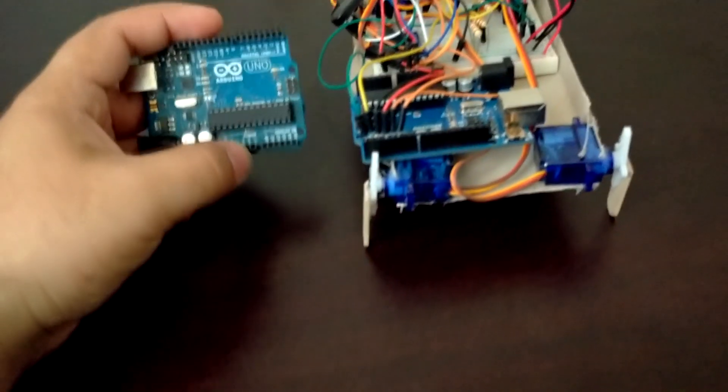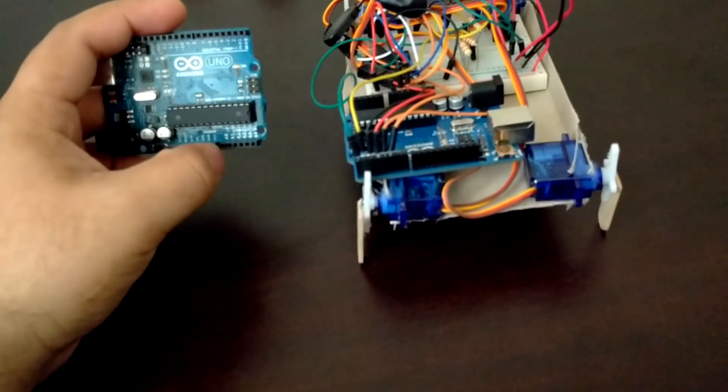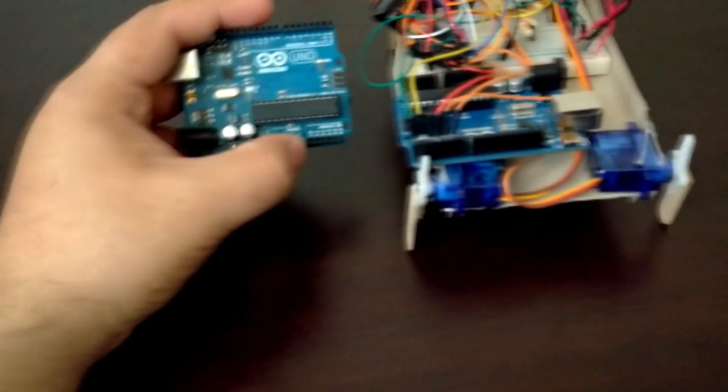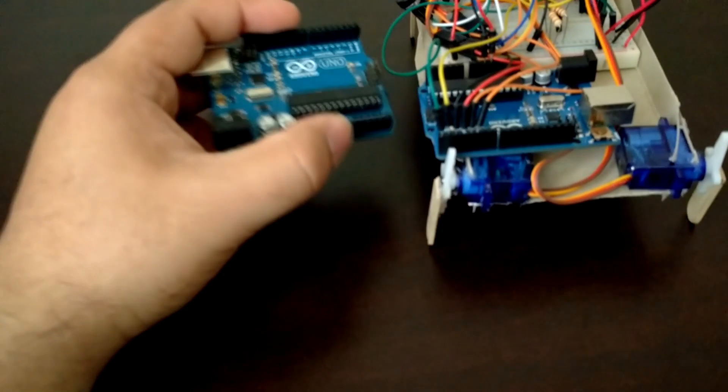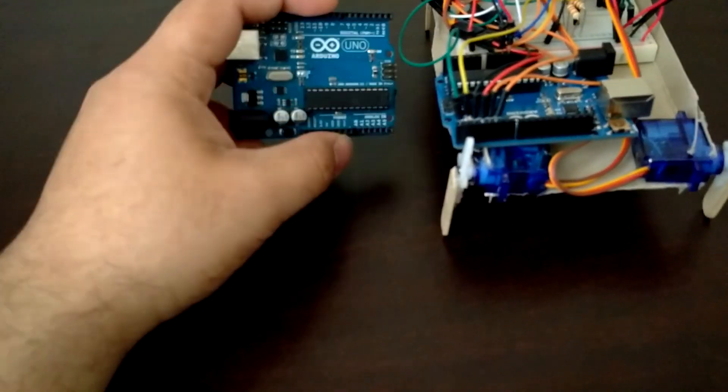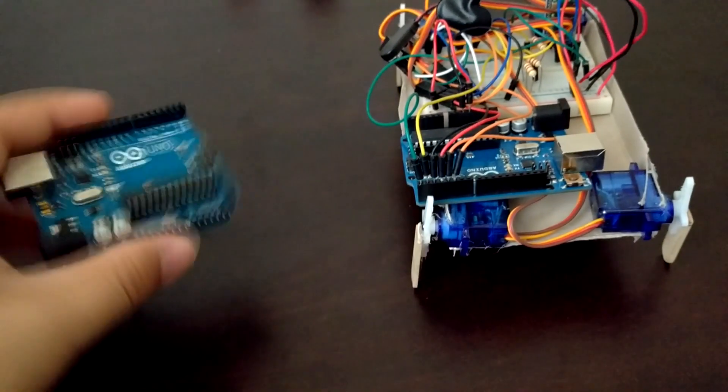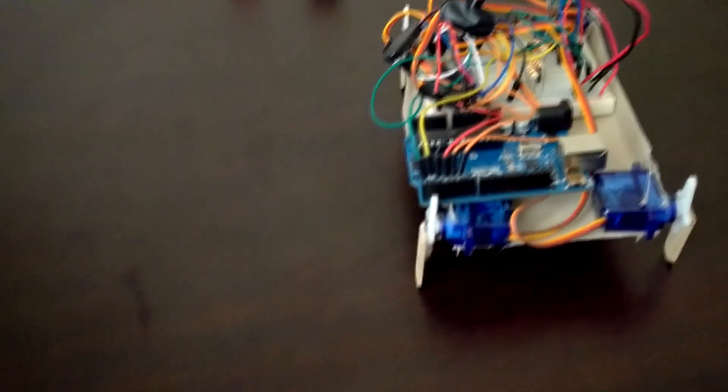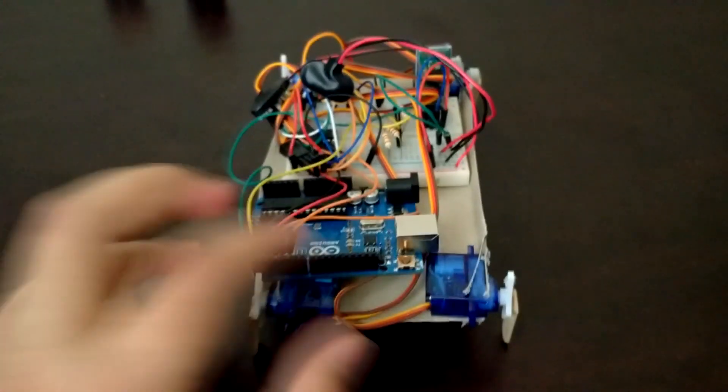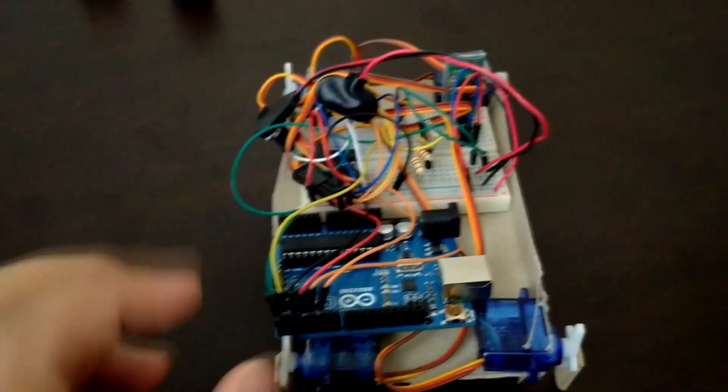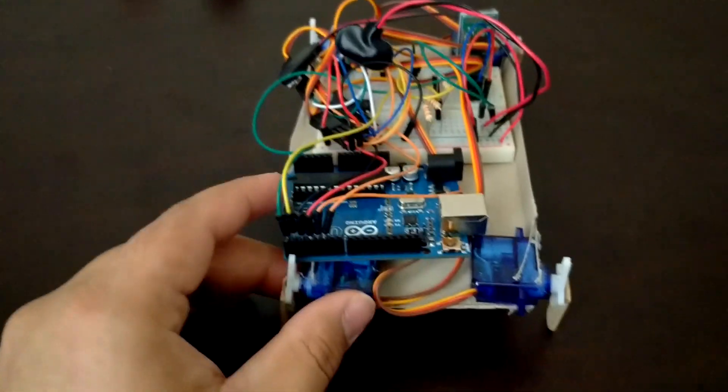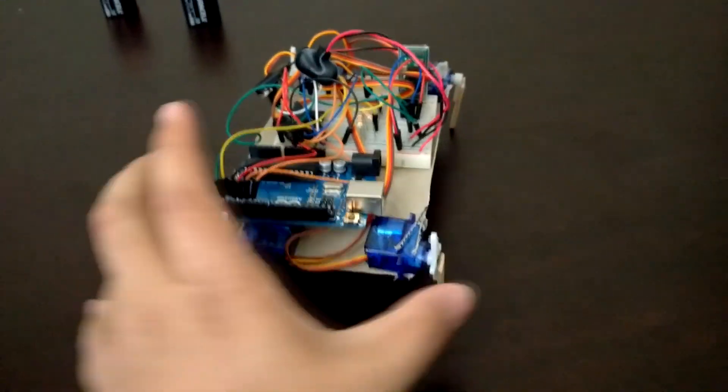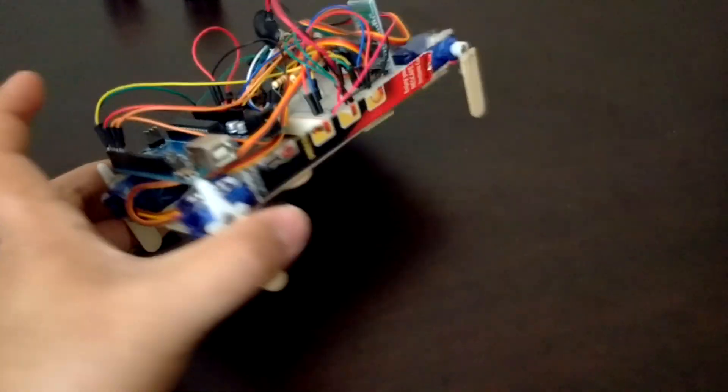Very stupid mistake and definitely one I will not make in the future. I wasn't really thinking, well I thought what could possibly go wrong, and it went wrong. So I have my brother's Arduino which is working perfectly fine.